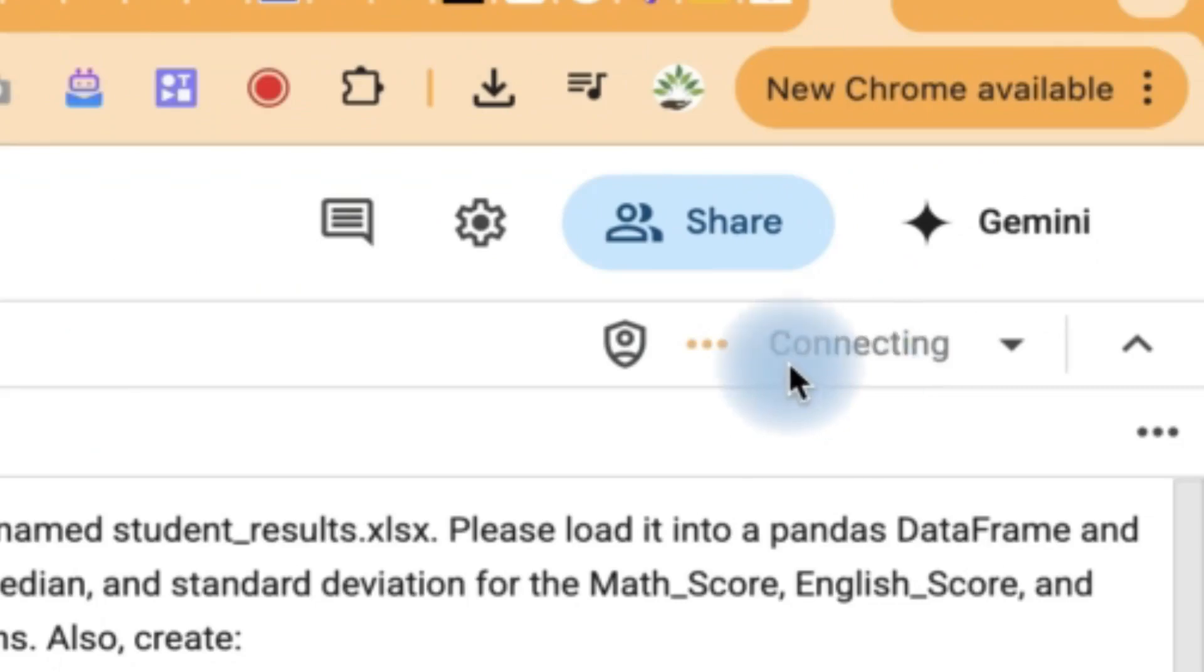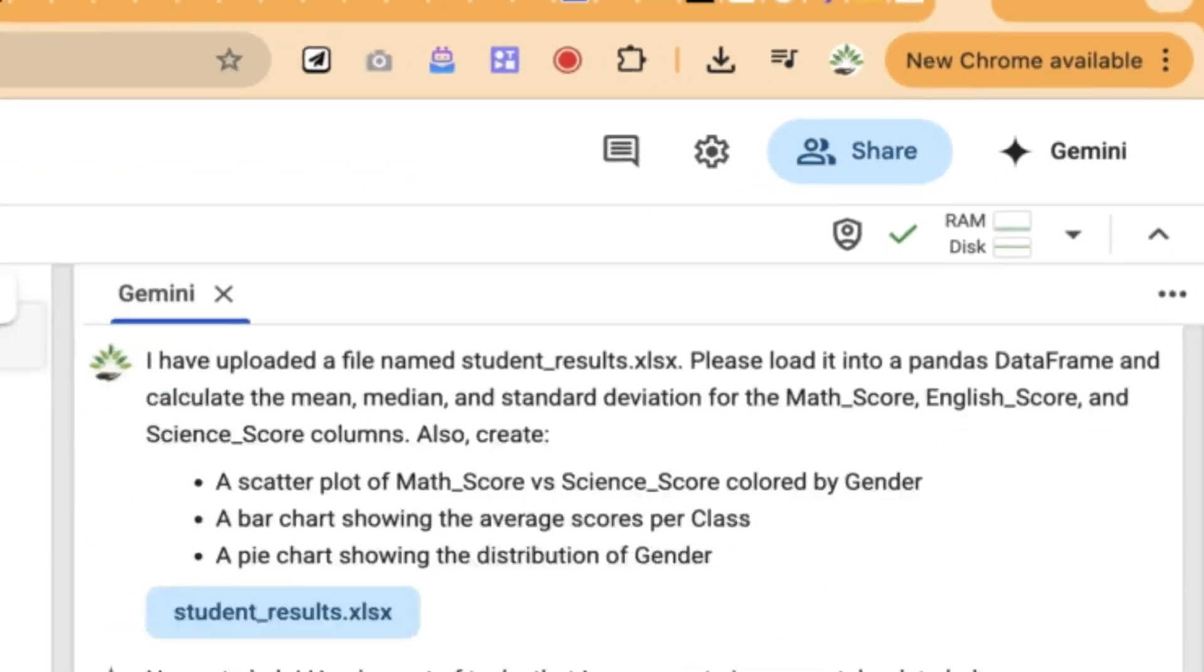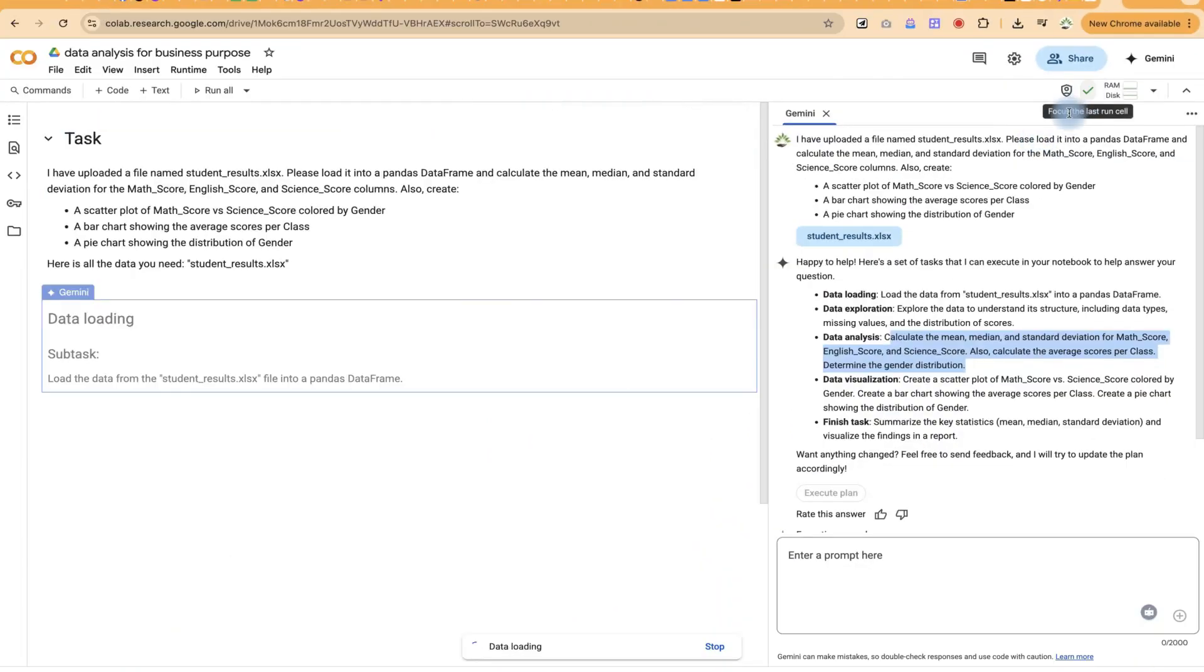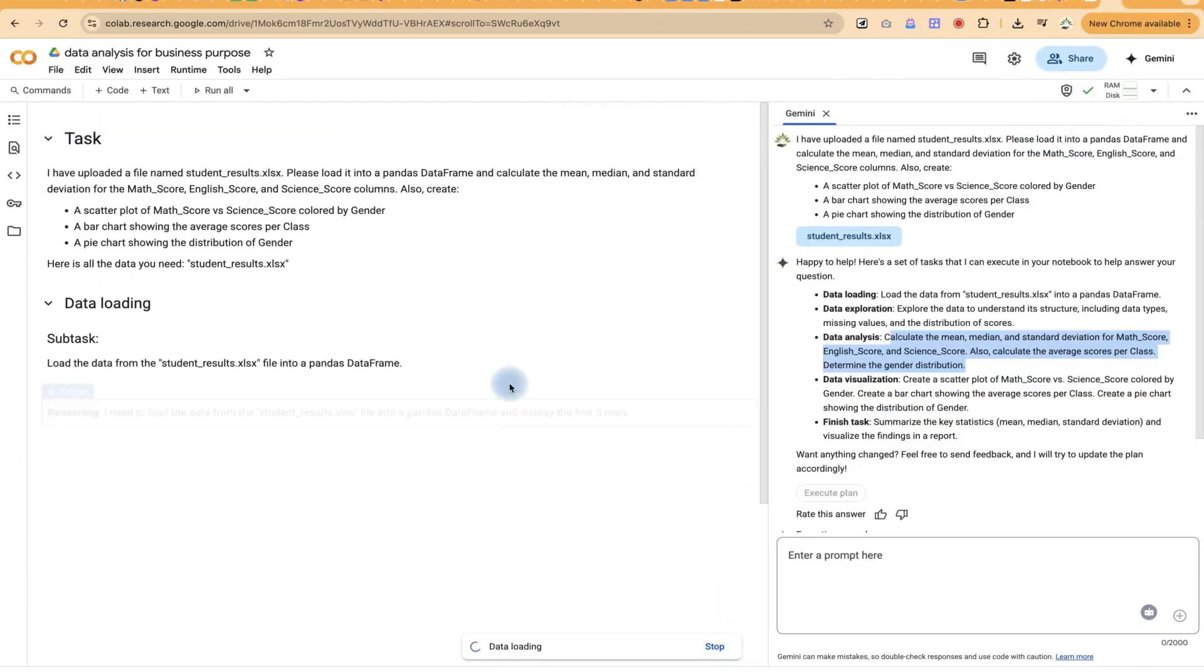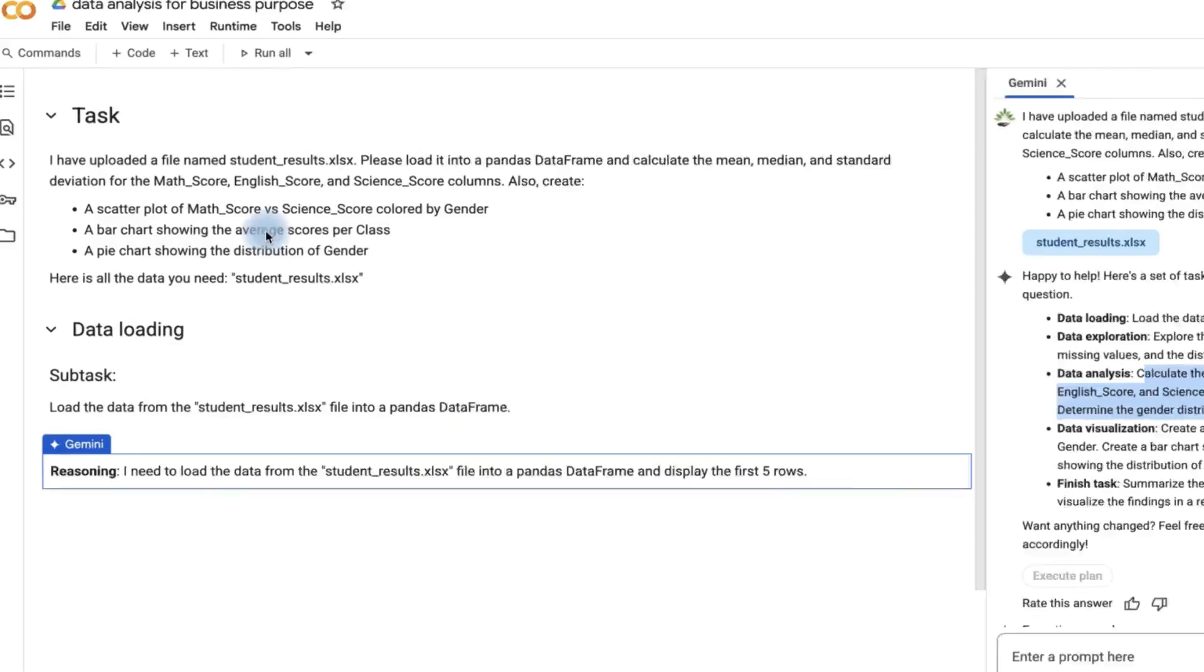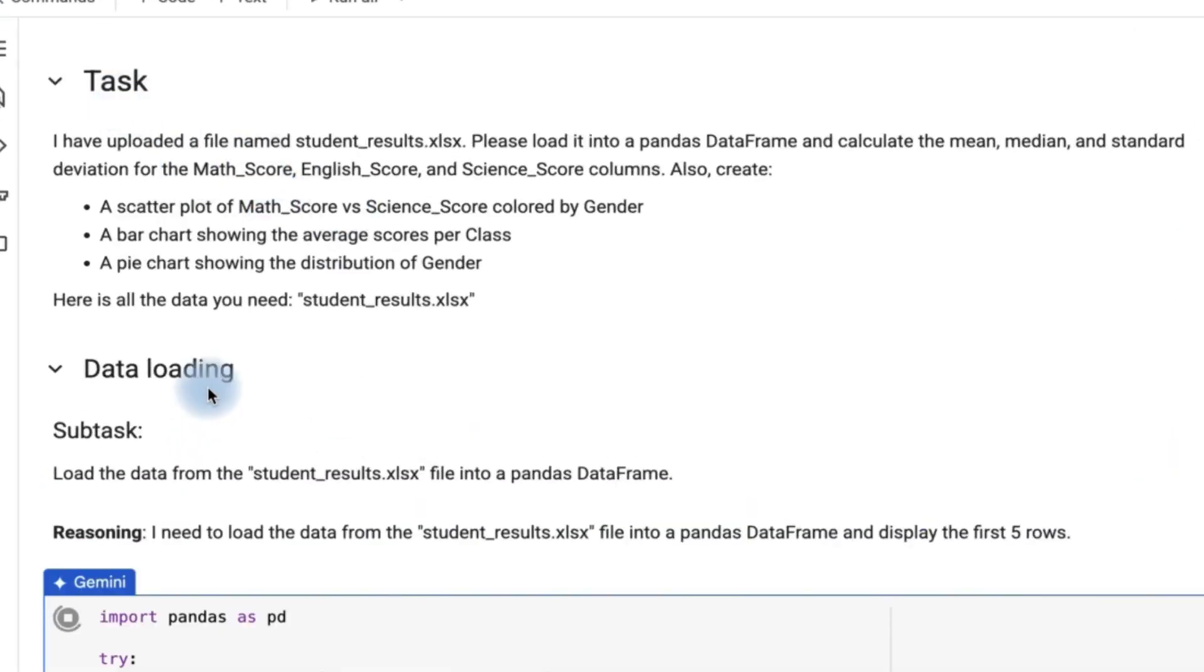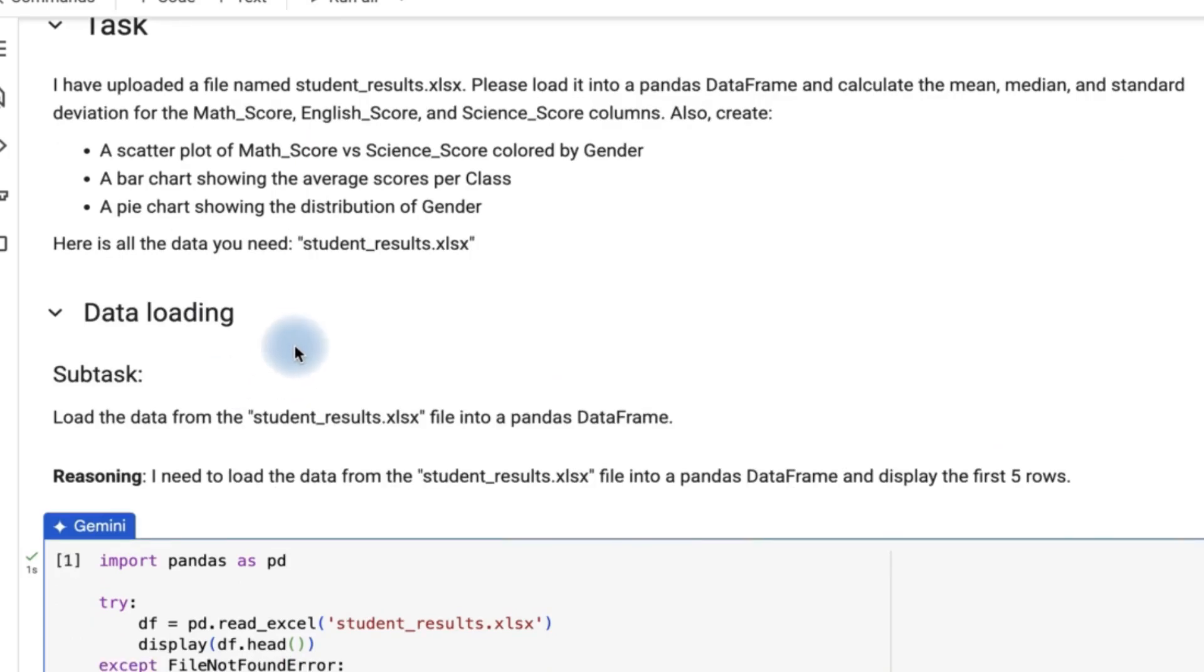You can see it is connecting over here. Once it is connected, it will just start showcasing the results. You can see how it is connected. So you can see the results now coming in. This is task that you are given. It has read the data and then it is loading the data. As it is seen here, loading data, data exploration.